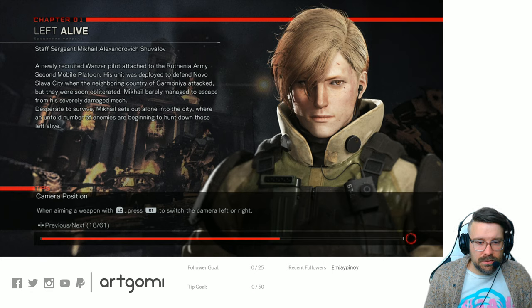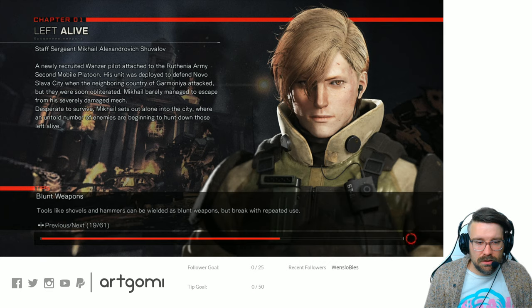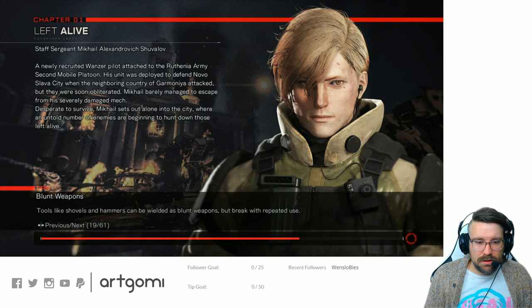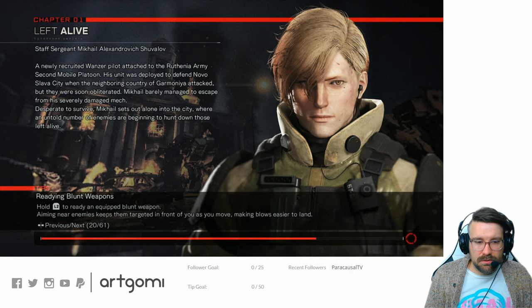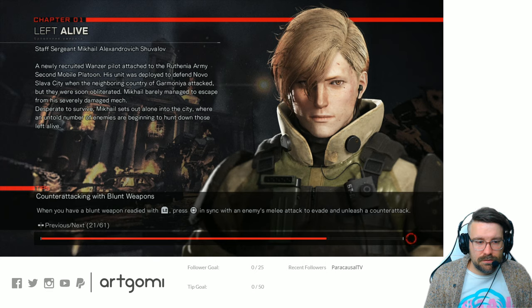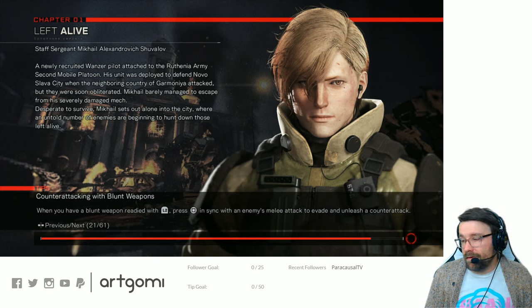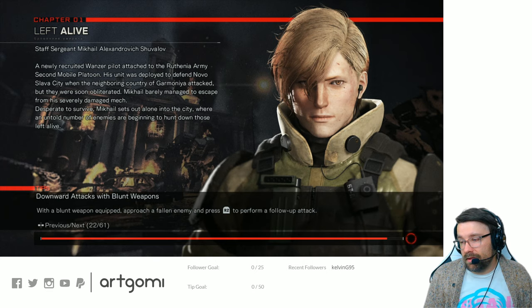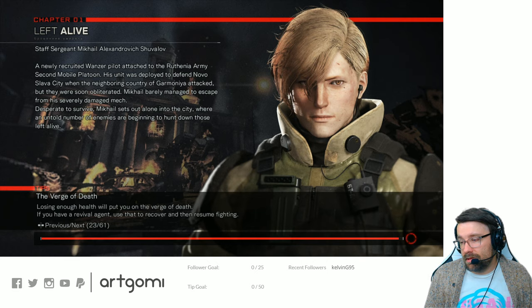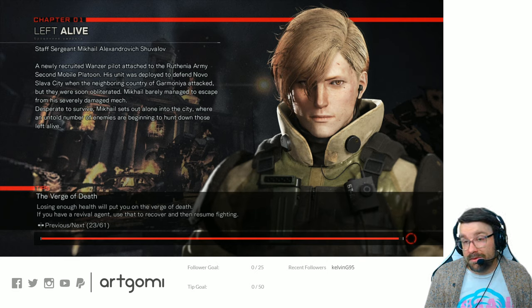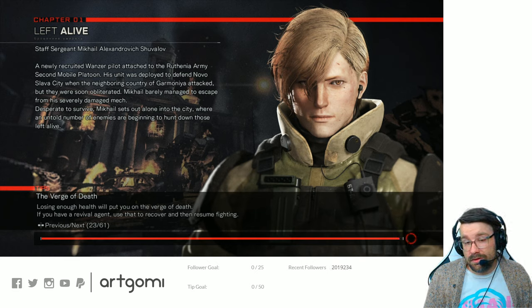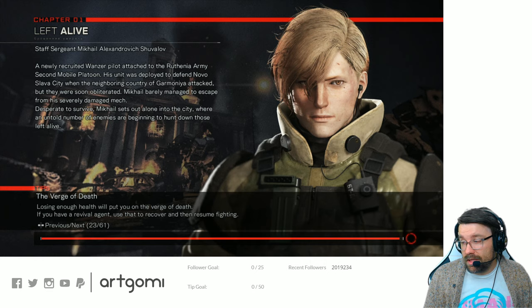When aiming, press L2 and R1. Switch the camera left to right. Tools like shovels and hammers can be wielded as blunt weapons. I'm not trying to read all these tips right now. 22 of 61. Oh no. 61 tips. How in-depth is this game?